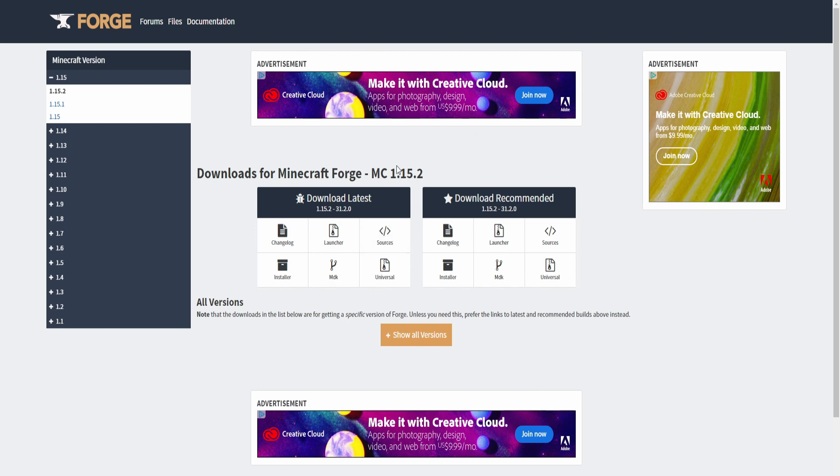You will need to go to this page, which will be the top link of the description. Go over here to the download recommended section. These are the same version because of how old this is at this point, but I would still just recommend downloading from here.